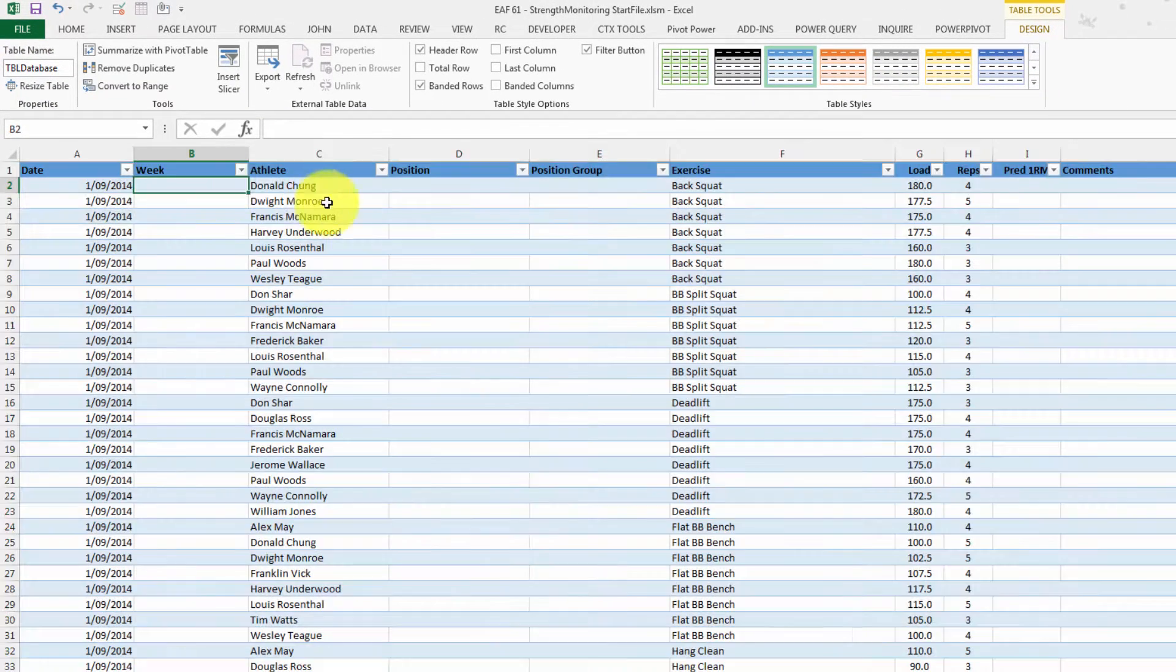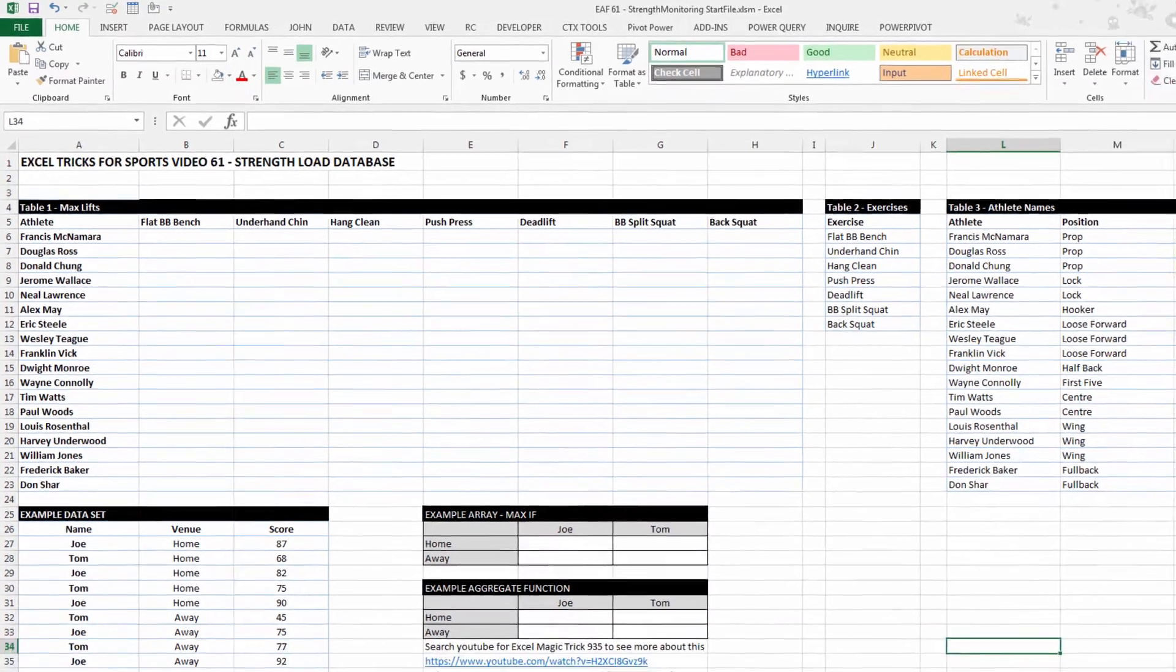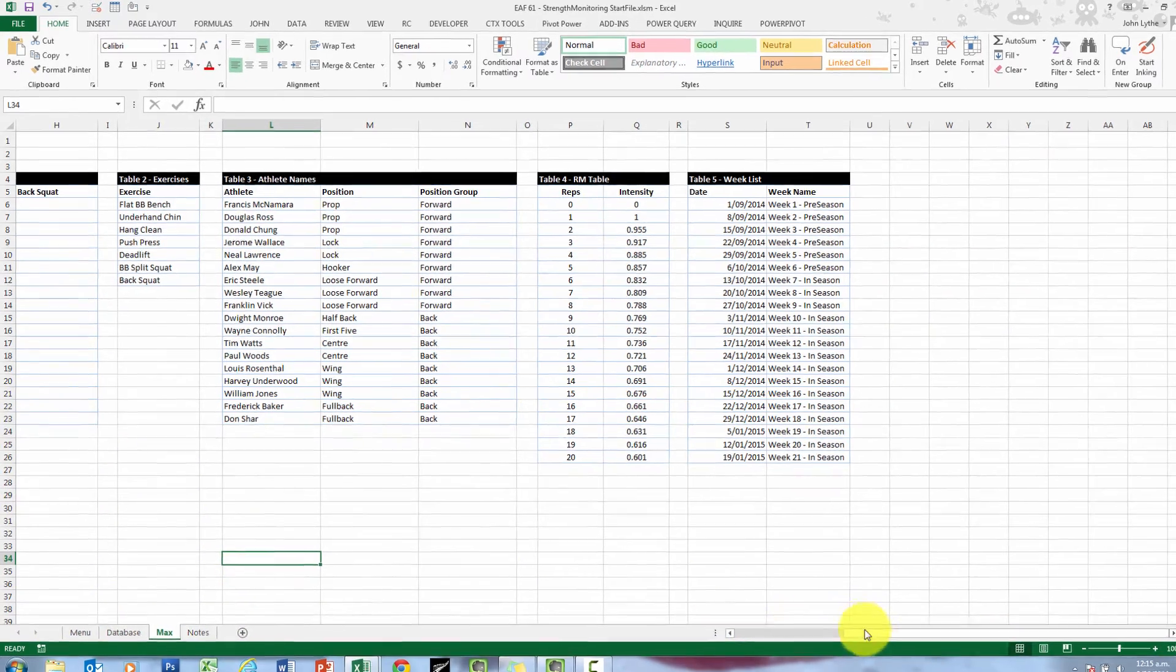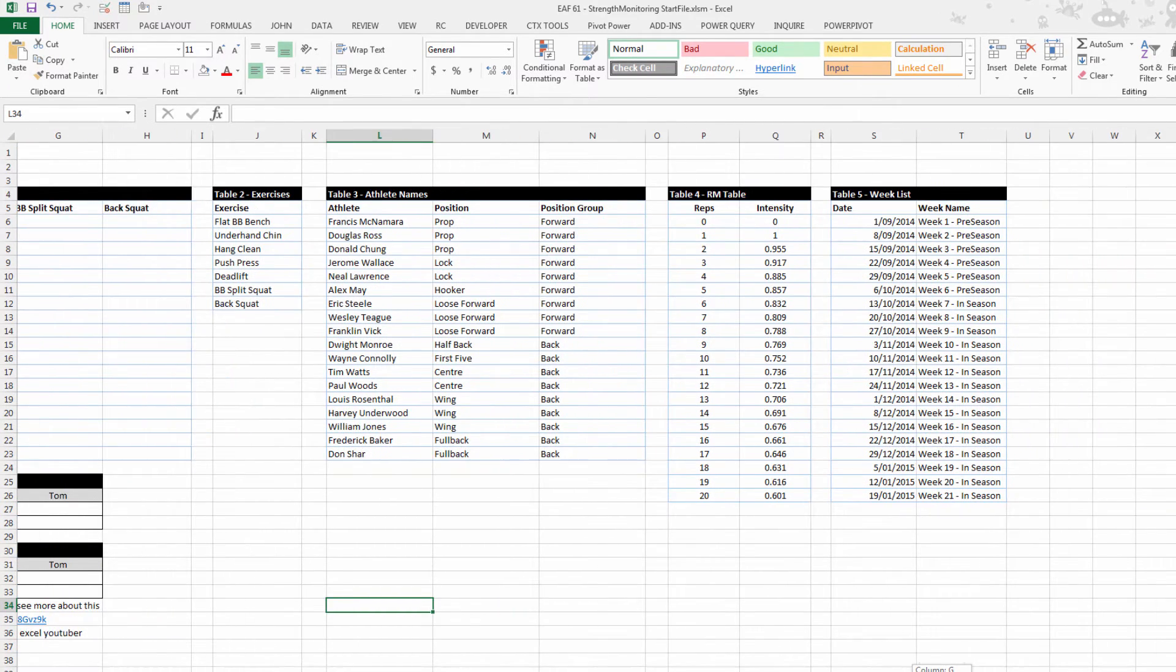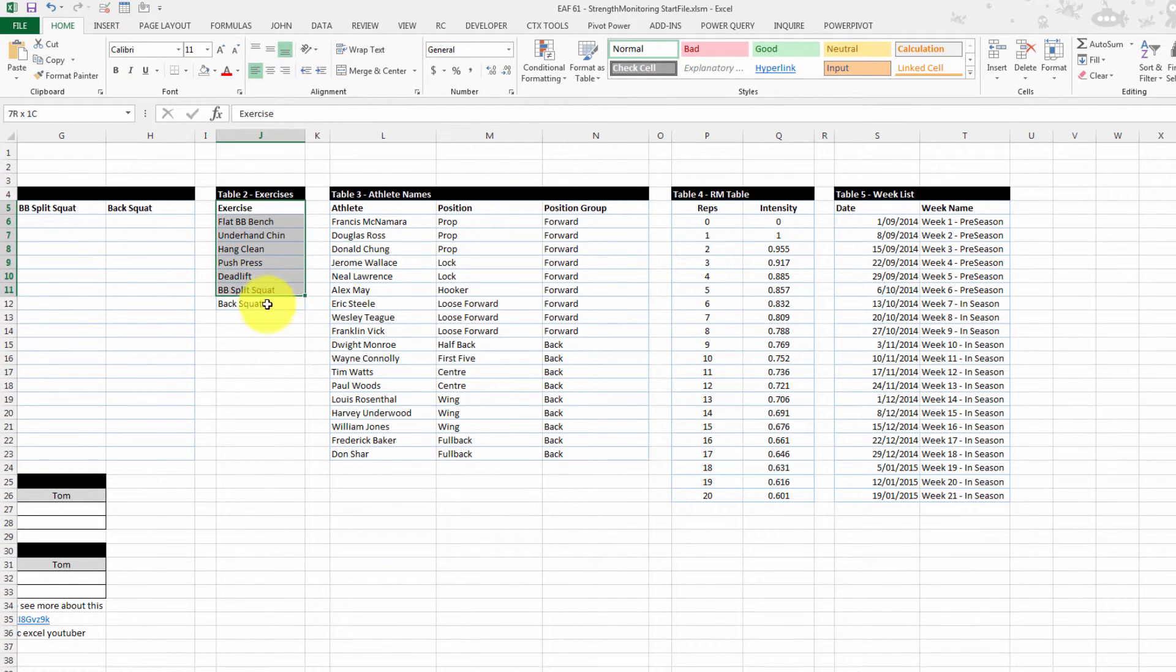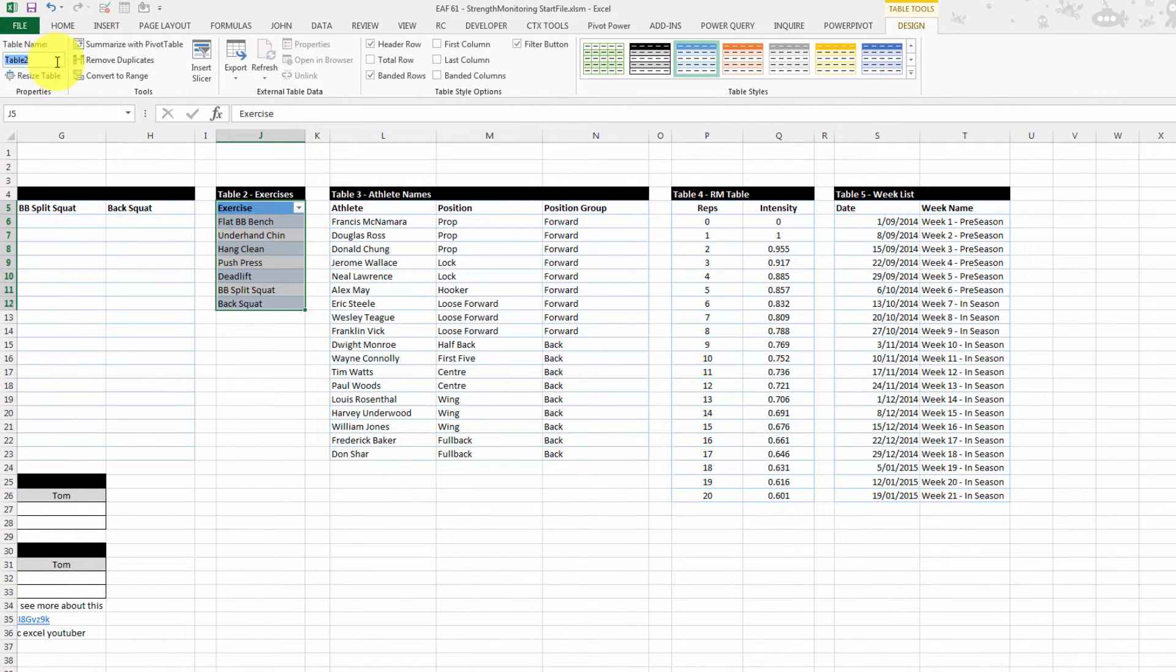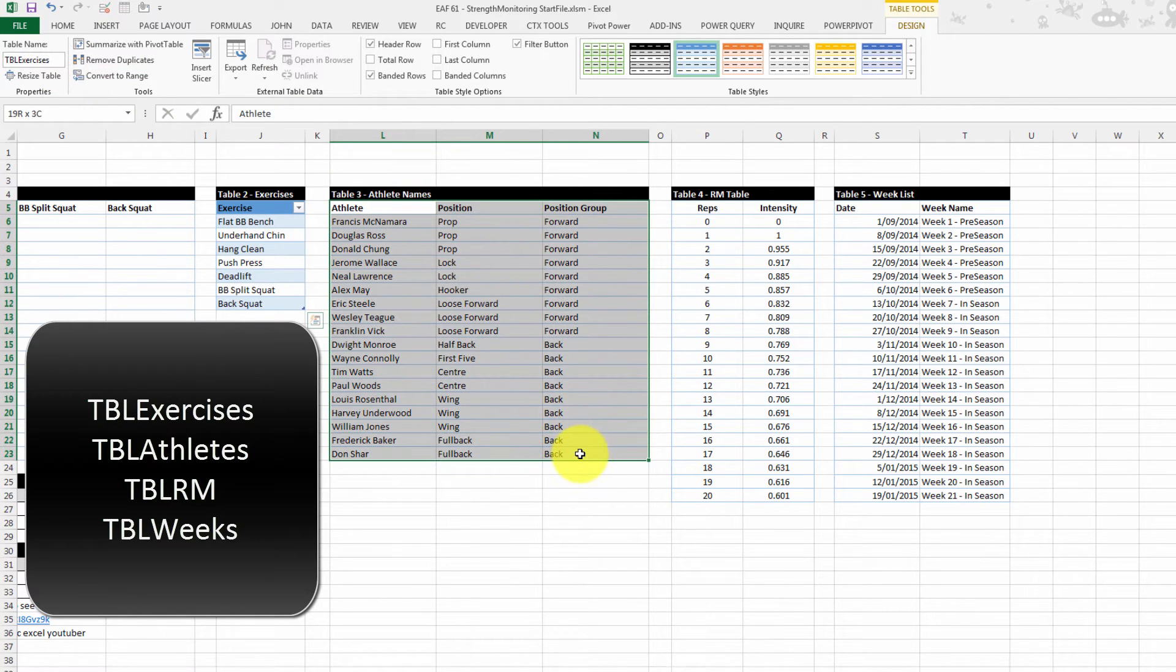Call that TBL database. Before I put formula in to populate columns B, D, E and I, I'm just going to go and do some more table building on the max page. Normally I'd call this a control panel page, but I've got a table here which is about those maxes. So that's kind of the reason for my inconsistency. So I want to do table formats for these four tables here. So I'm going to select in advance.